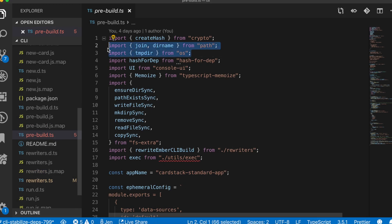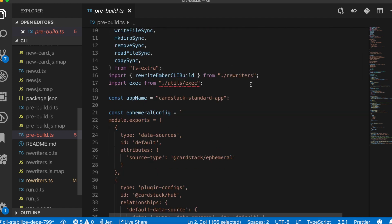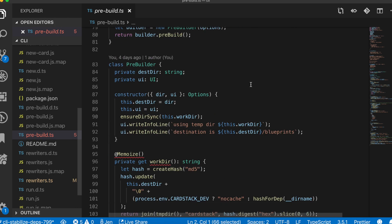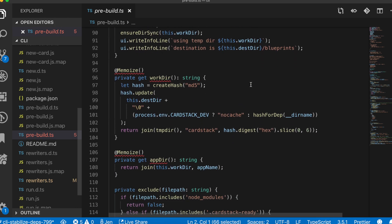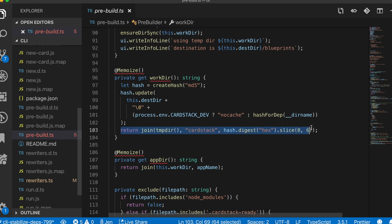For example, in this code, first we import join from node and tempdir from the operating system module OS. Next, we reference the location of the temporary directory using the tempdir function. We make a directory inside of temp that has a unique semi-random name and create files there. On success, we have some code that copies the files into the final, more permanent location outside of temp.